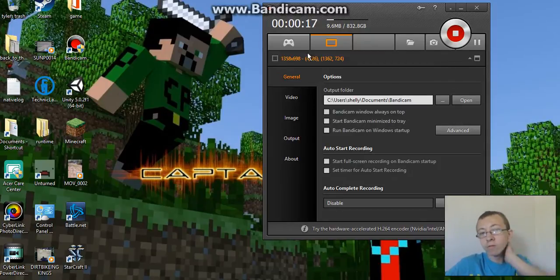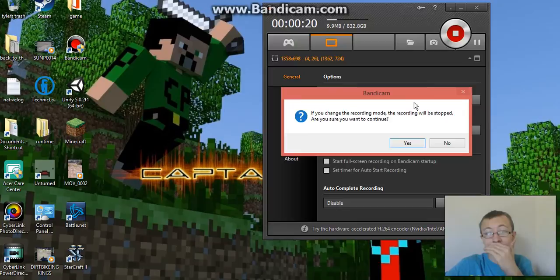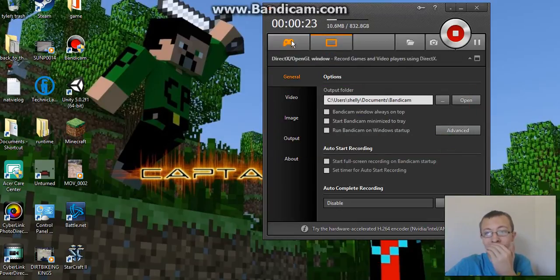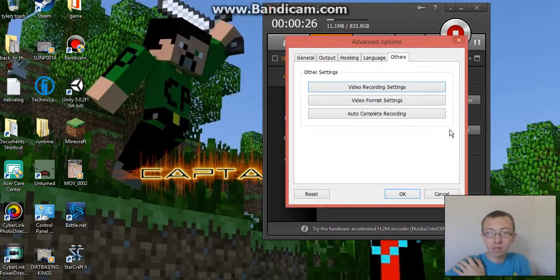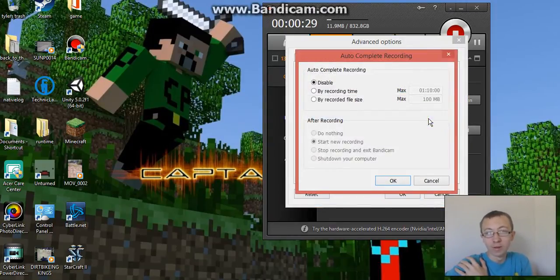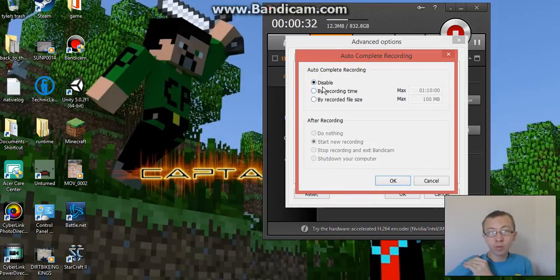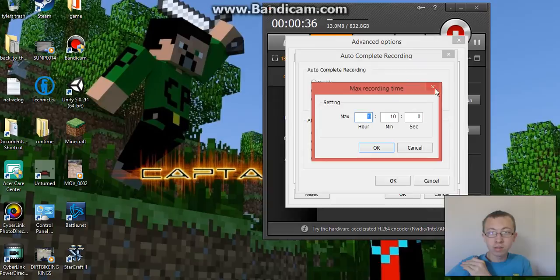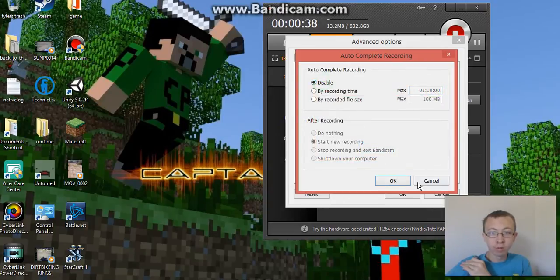So what you do is, first you open up Bandycam, and it doesn't really matter if it's in this one or this one, but you have to go to advanced settings, auto-complete recording. It's kind of really stupid because it's going to be here, but you don't mess with this — don't mess with it, just click disable.